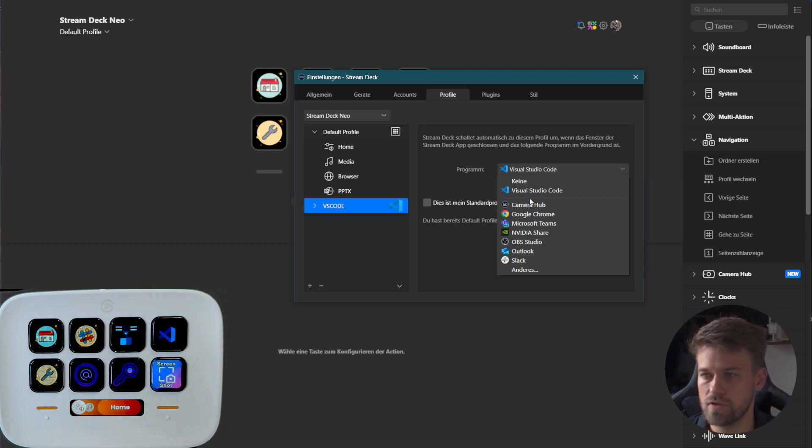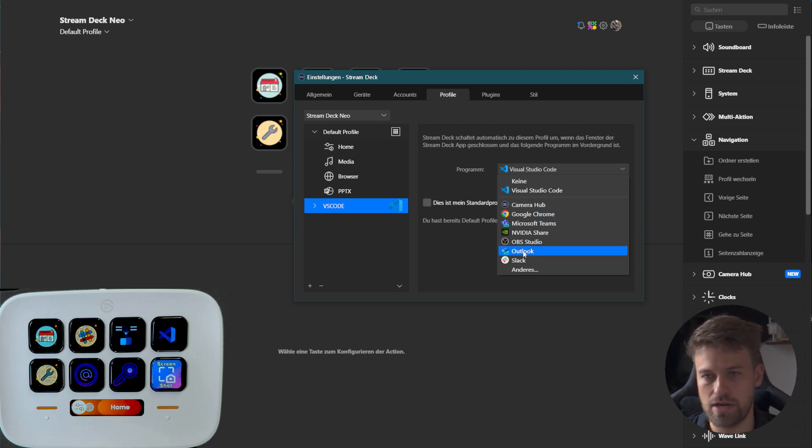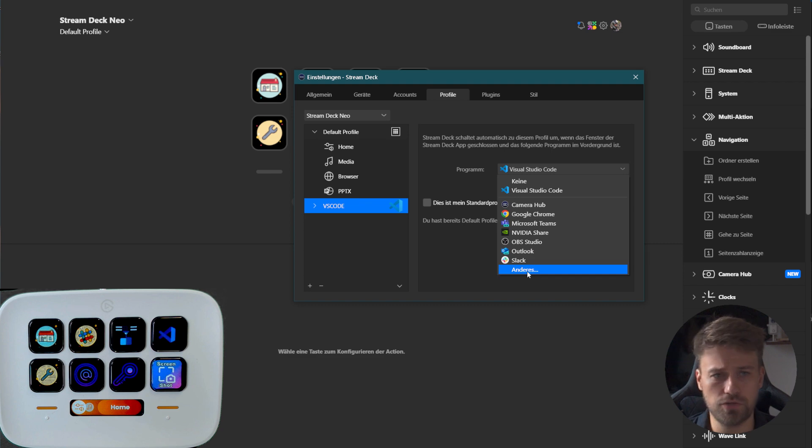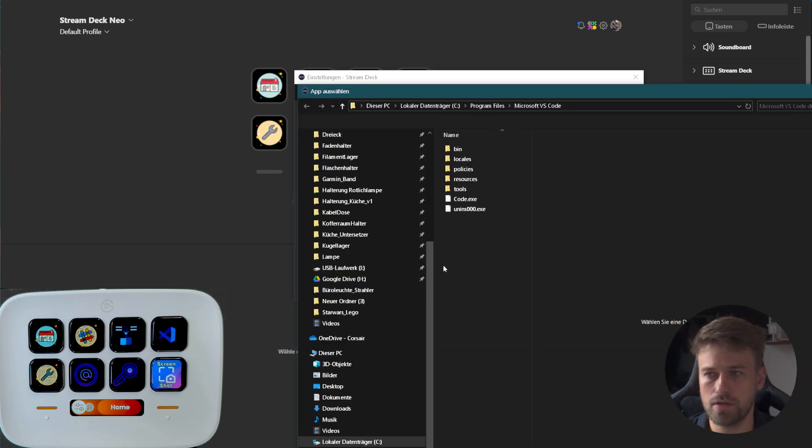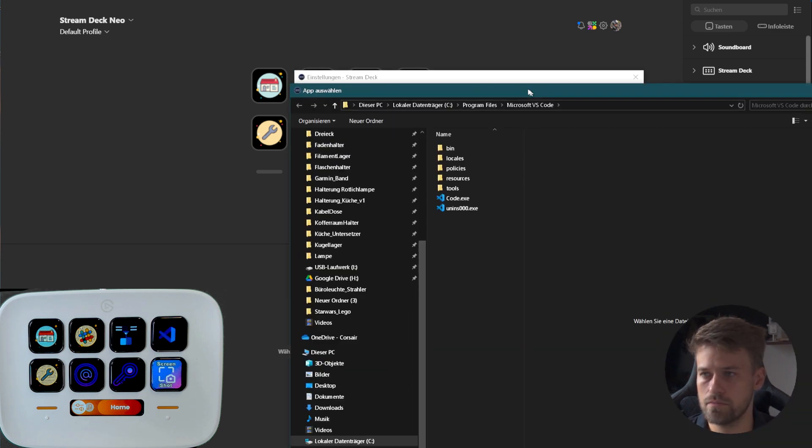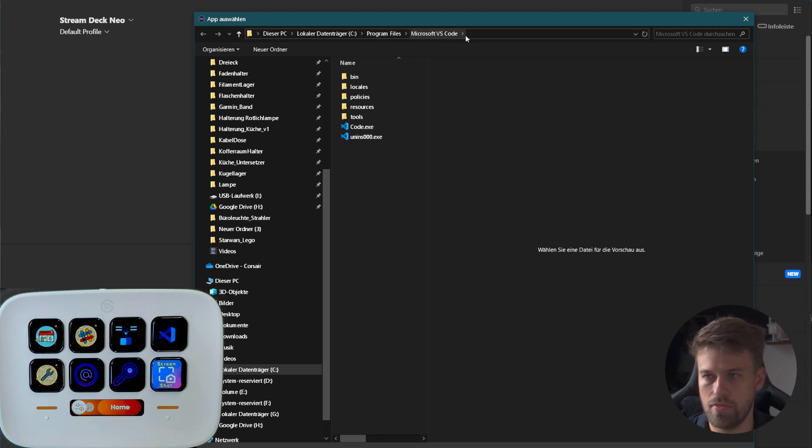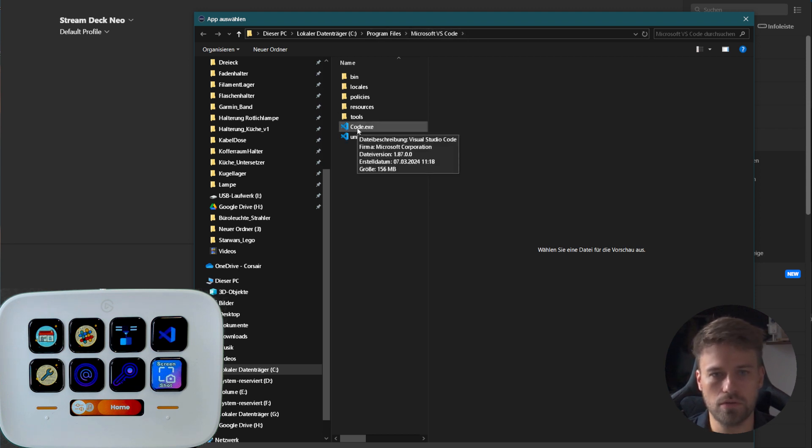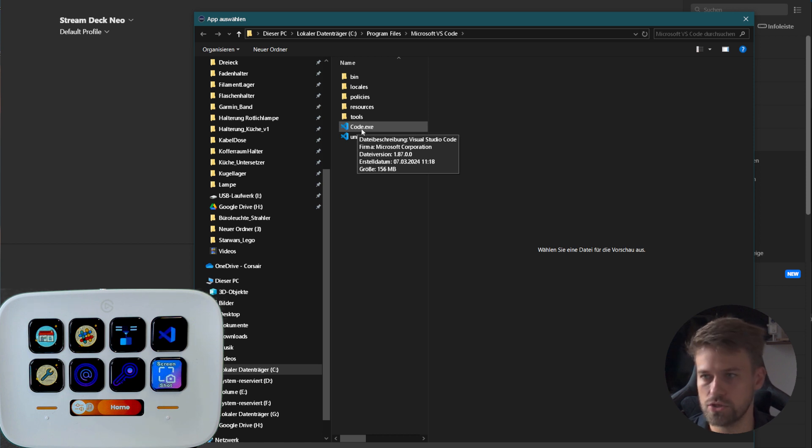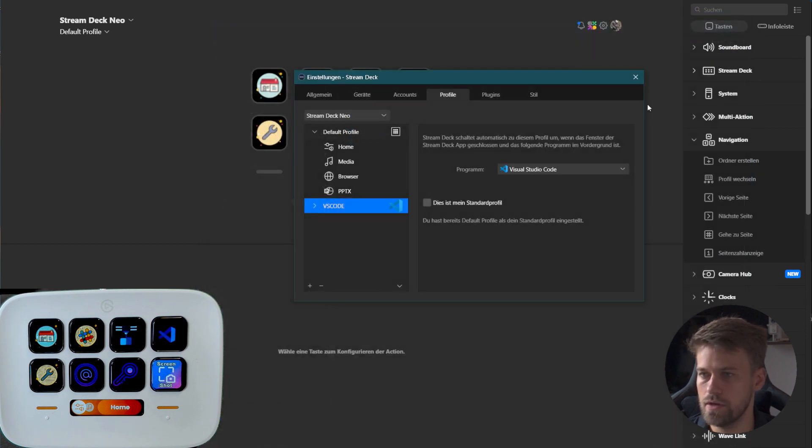You can select several different applications, pretty much anything that you have on your PC. You just have to open the other option and then navigate to the path where the EXE for that application is located and click it.